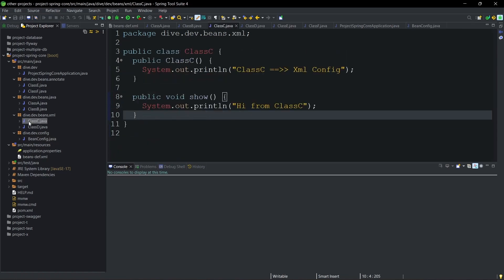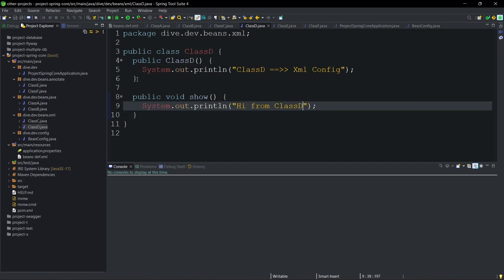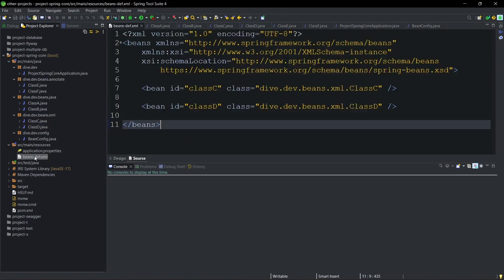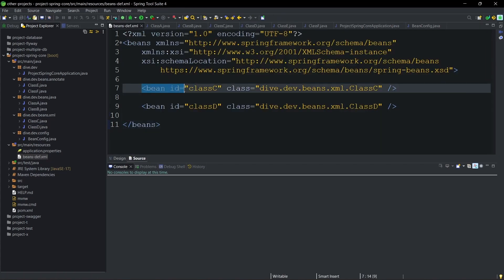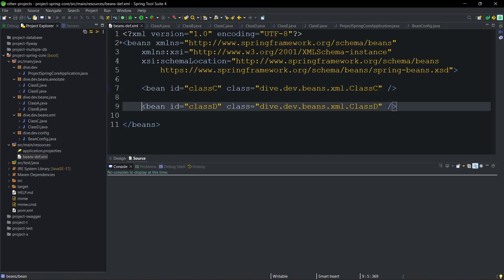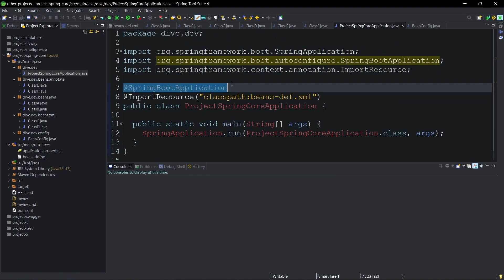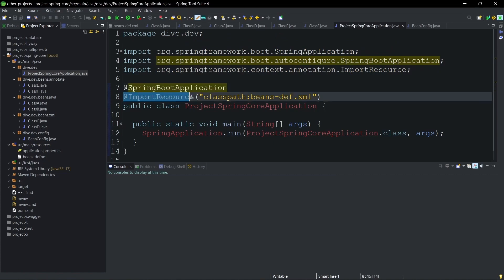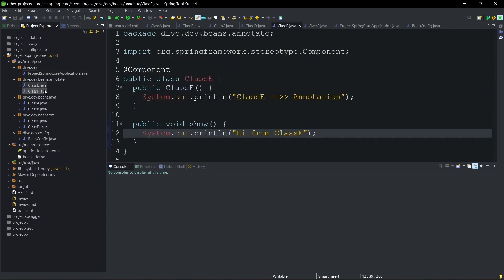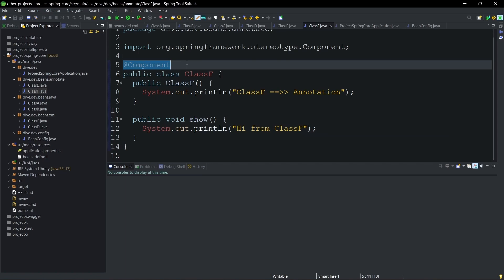Similarly, we have class C and class D for XML configuration. The POJO classes are defined and the configuration is provided in bean-def.xml, where the bean ID and class information is provided for both class C and class D. One thing to note is that whenever we have bean configuration in XML, we need to provide the location of the XML to Spring Boot. To do that, the class annotated with @SpringBootApplication should also be annotated with @ImportResource, which contains the path of the XML file from which the beans need to be created. The third type — class E and class F — defines bean creation using annotations.